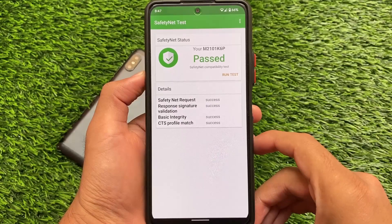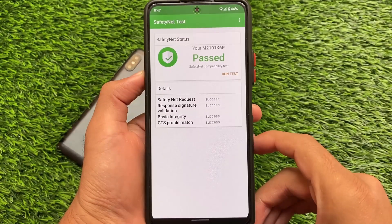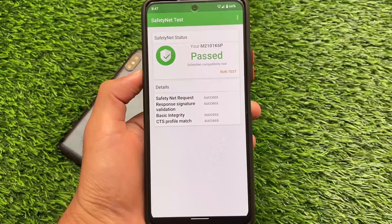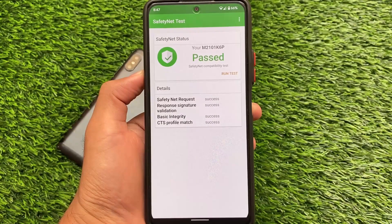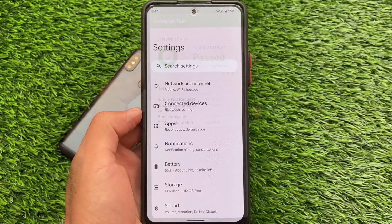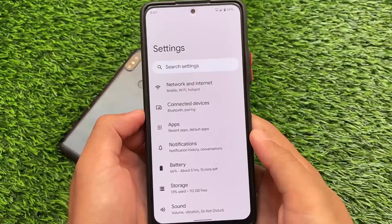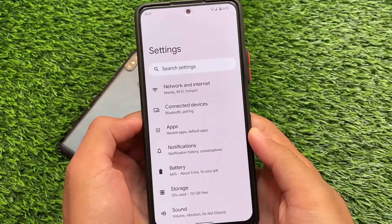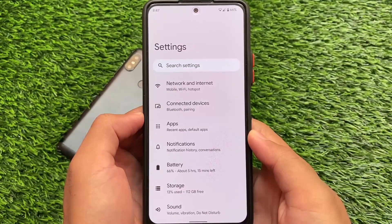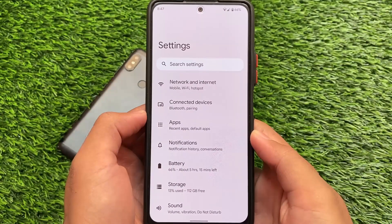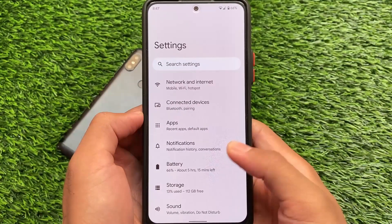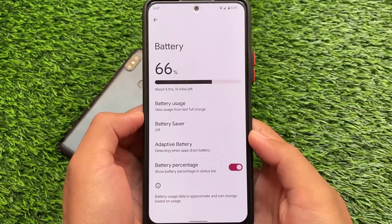I recommend you not to root your device. If you use custom ROMs, keep in mind that Magisk is going to die very soon, so you will not be able to pass the Safety Net status or use banking apps on your device. But let's see about the future — we'll talk about that later.